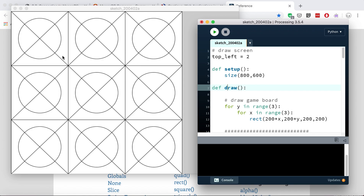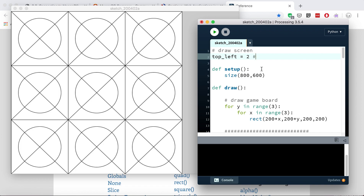We need something to keep state - to keep track of whether something is on or off, or any other aspect of its properties: whether it's positioned somewhere, colored somewhere, has a certain score, has a certain amount of health. All of these are examples of the state of something. So we're talking about the state of each box - this top left box, what is its current state? Is it empty, is it X, is it O?